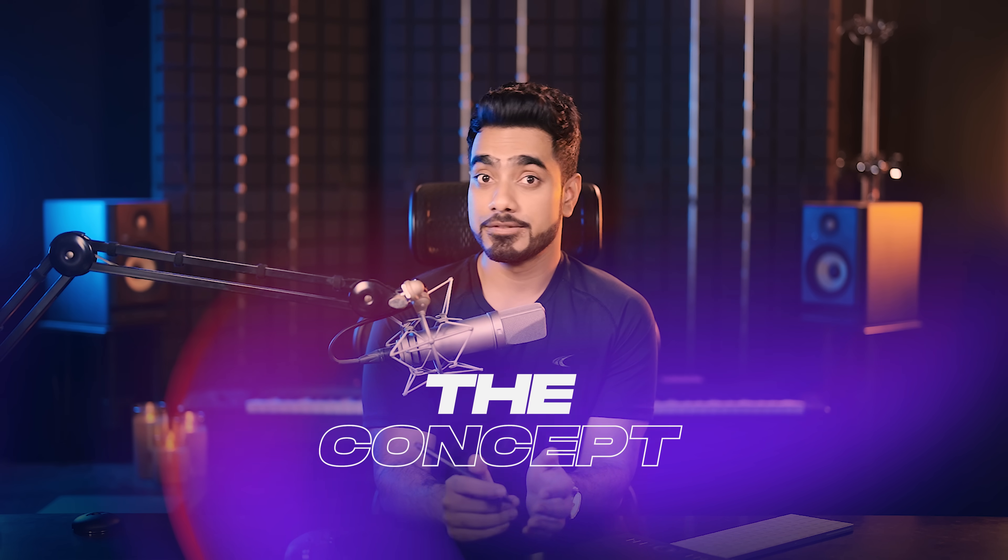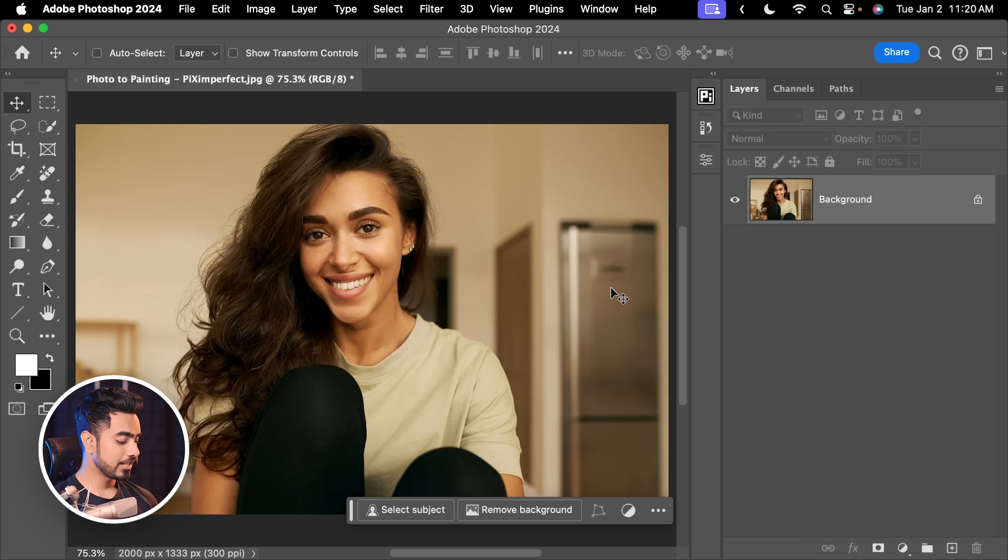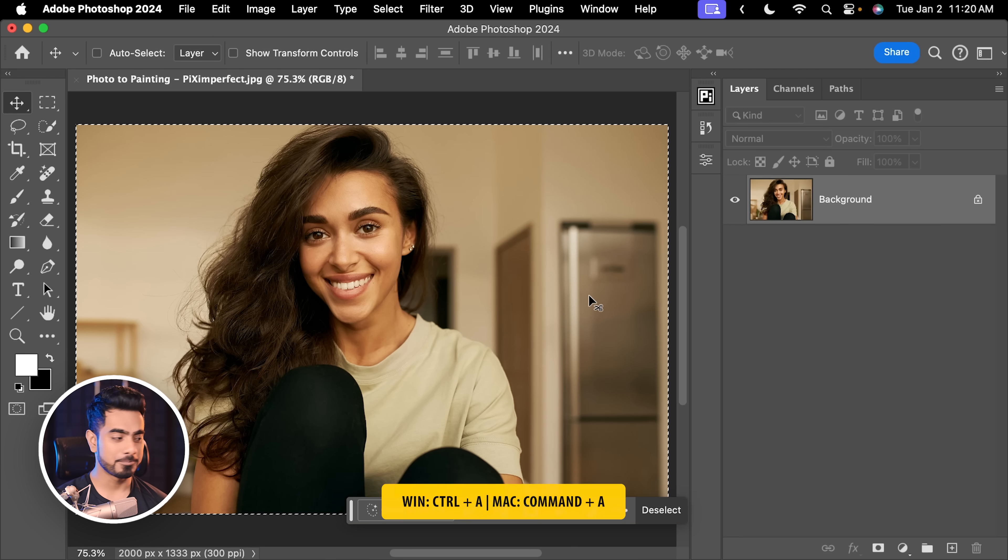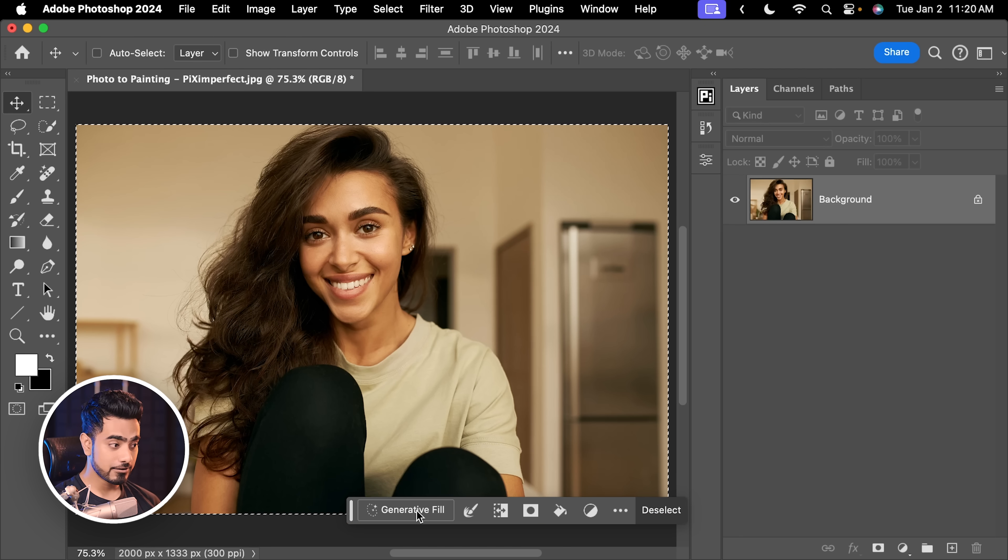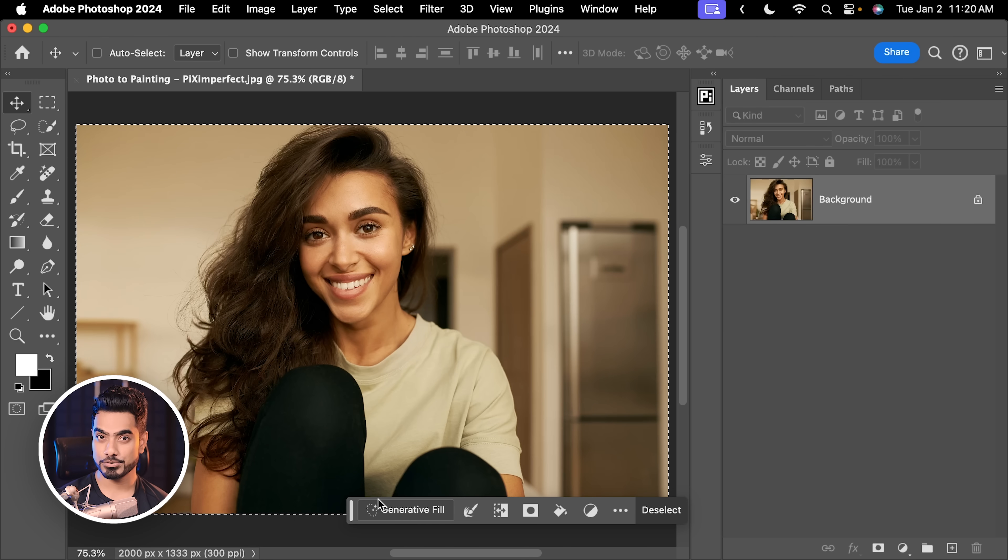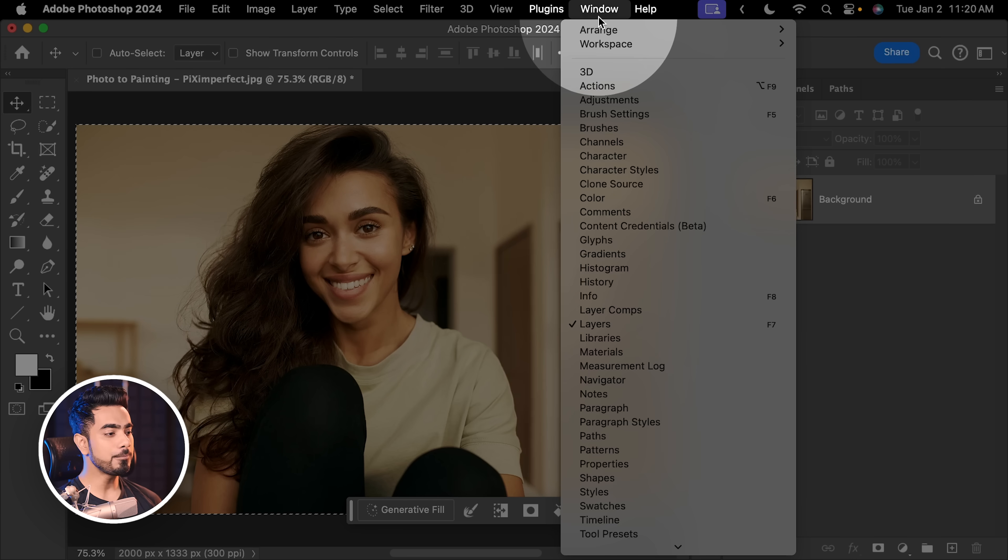Let's talk about the concept. When you directly use Generative Fill, it is not going to resemble the image. We have to work with transparencies. For example, if we press Ctrl or Command A to select it all, and then if we click on Generative Fill in the contextual taskbar.